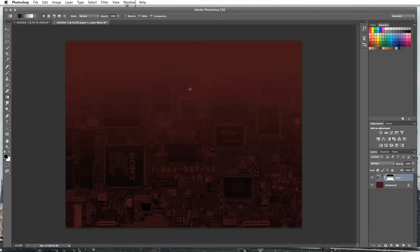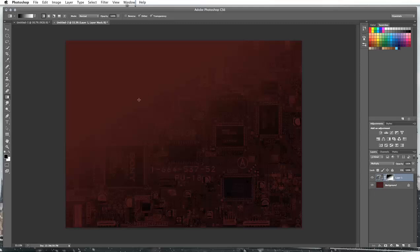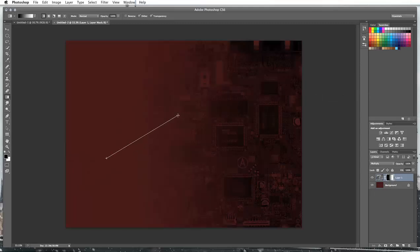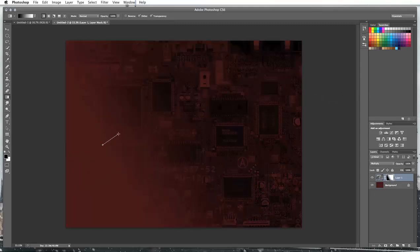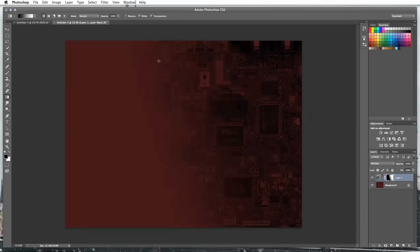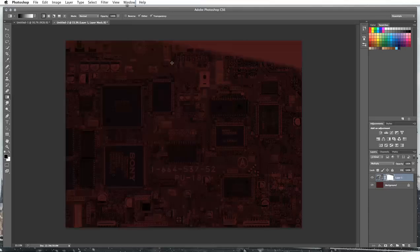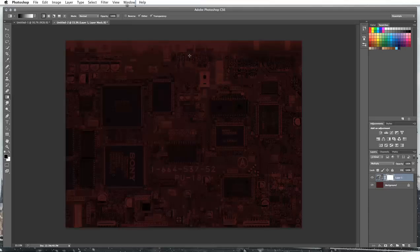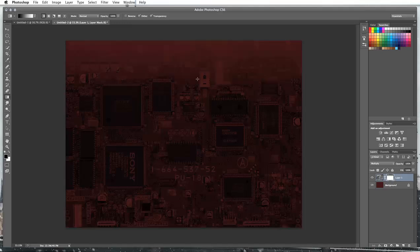What this is doing is it's removing it but we're gradually fading it into the image, and it's quite a powerful effect. You can see the different things we can do with it. Just with this one gradient we can fill it in with different things and it does some quite good effects. People use it a lot to create different lighting effects.